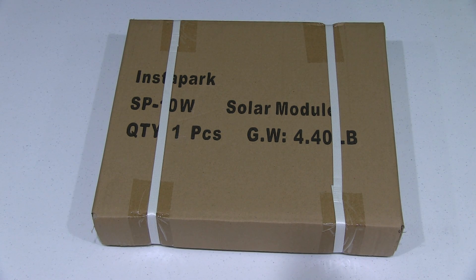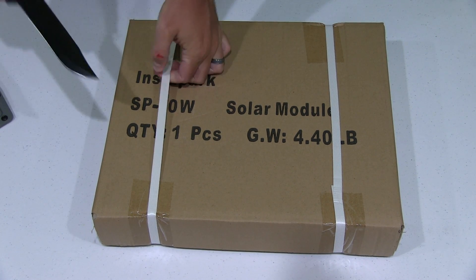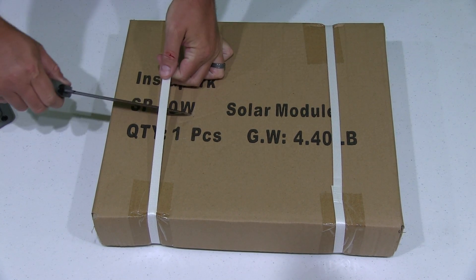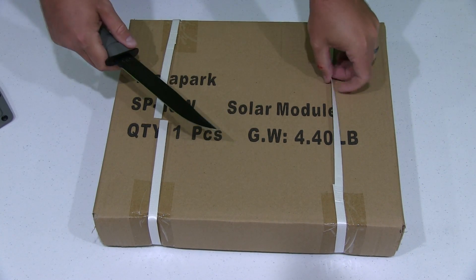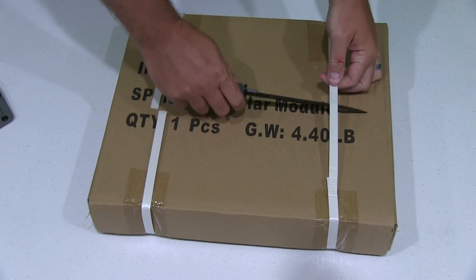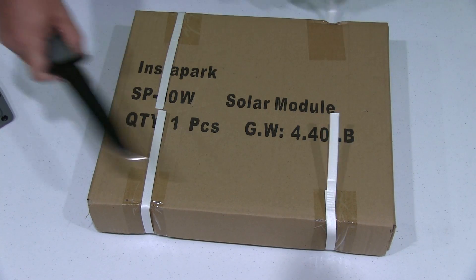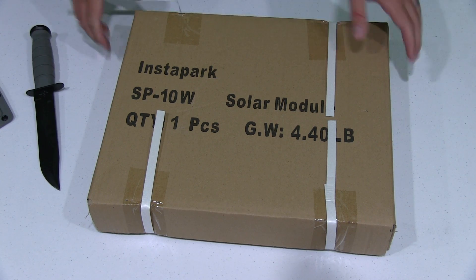Hey y'all, Eric Sky here back again with another unboxing video. Now today what I have is a 10 watt monocrystalline solar panel by Instapark.